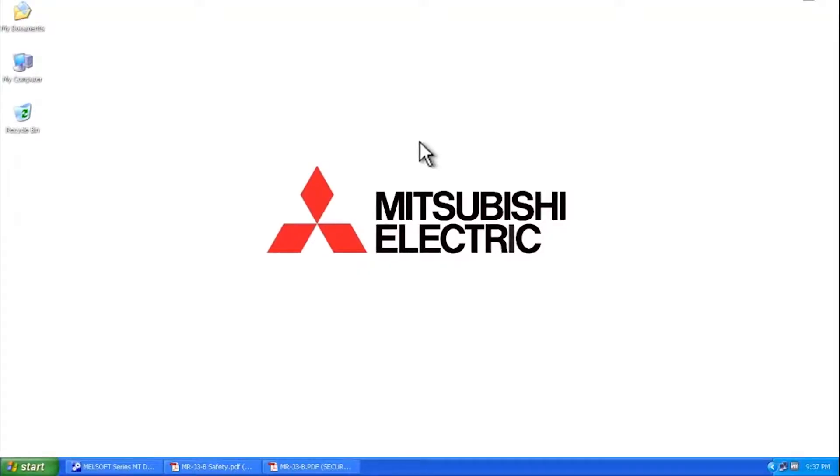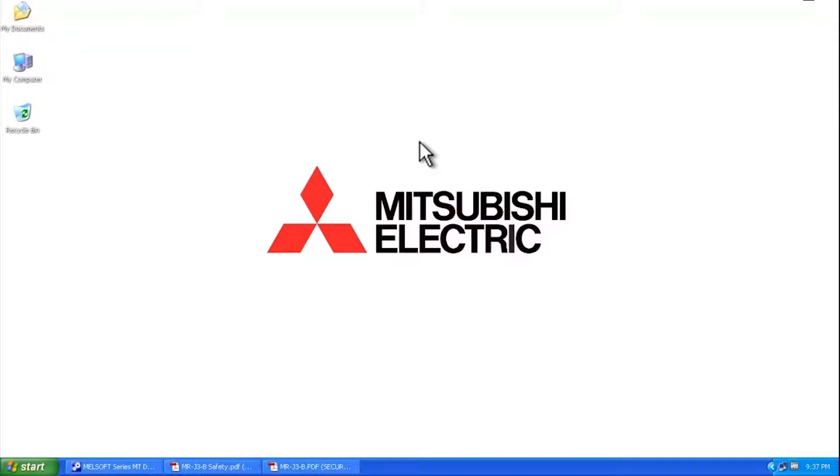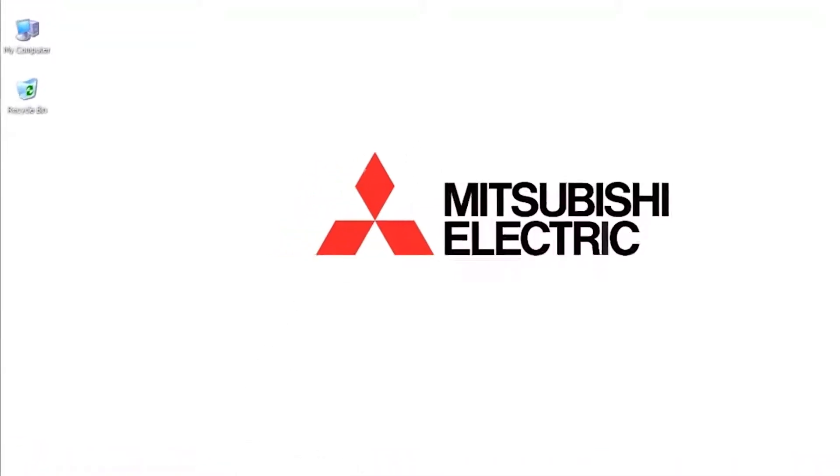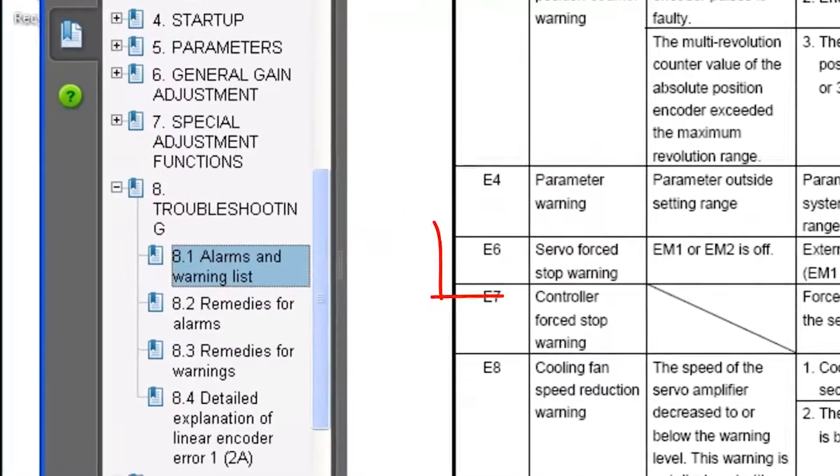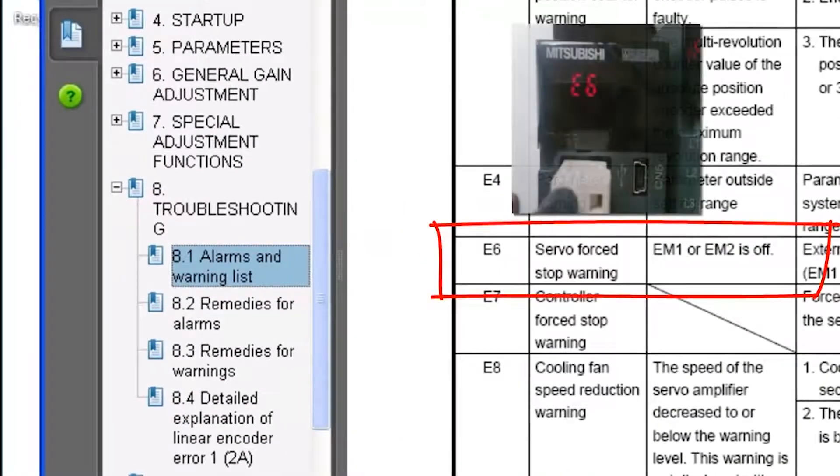Hello and welcome to a Mitsubishi Electric Quick Tips video. Today we're going to talk about a common warning message that comes up on a Mitsubishi Electric servo amplifier. That warning message is an E6 warning.